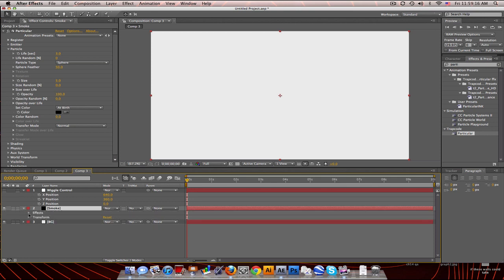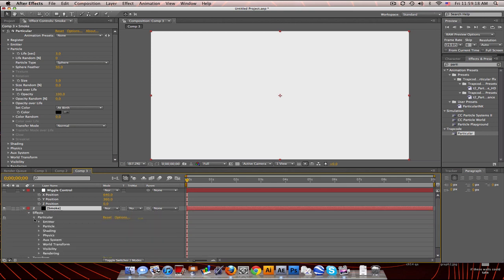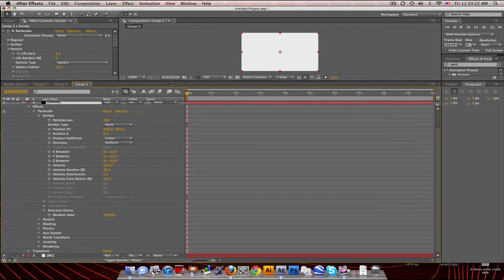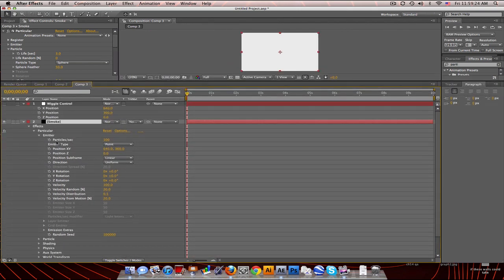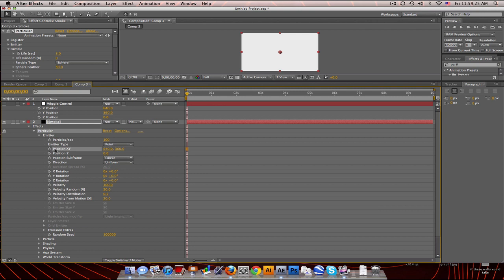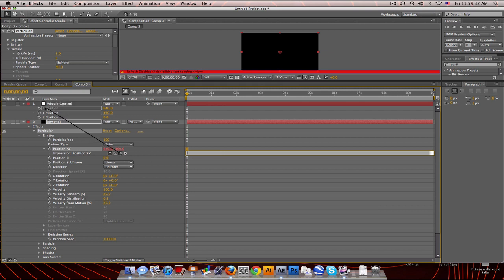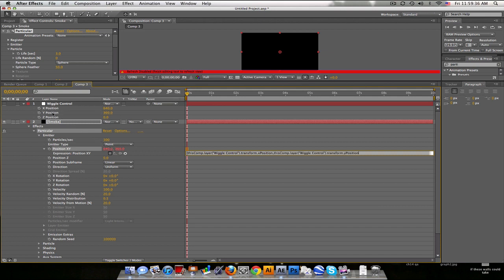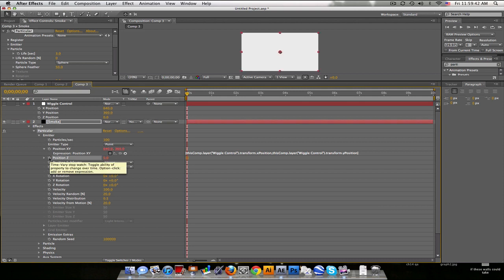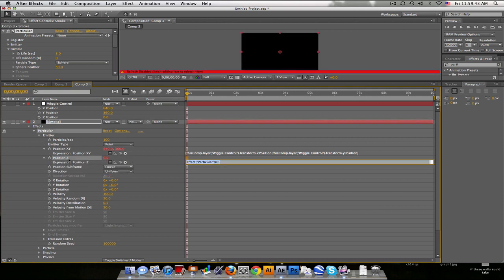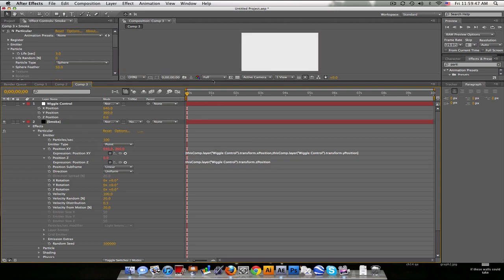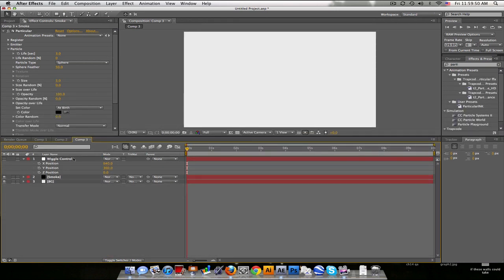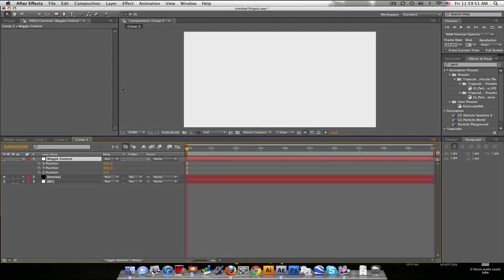So we're gonna go down to effects particular emitter and make some room here. And position XY. Now I'll click on the stopwatch, type bracket, pick whip to the X, comma, pick whip to the Y, end bracket. And now we'll just copy this. And I'll click on the zero, or the Z position, and go to Z position. So we just linked up the emitter to the null object.